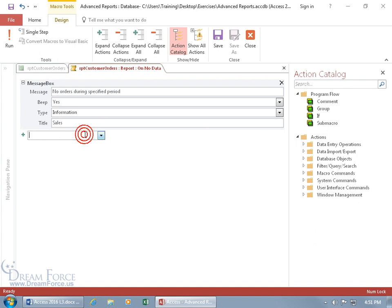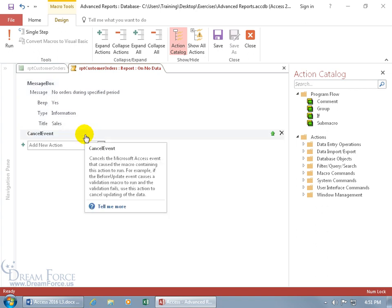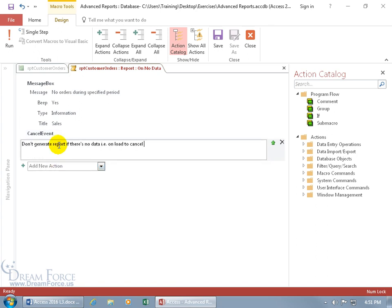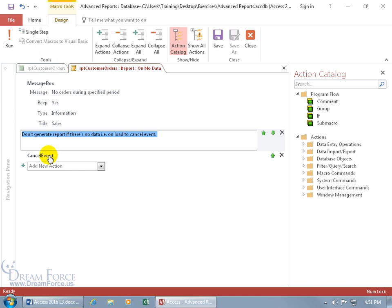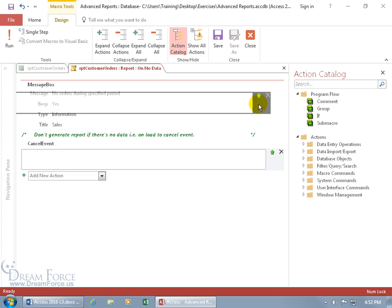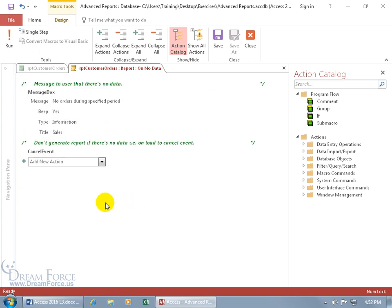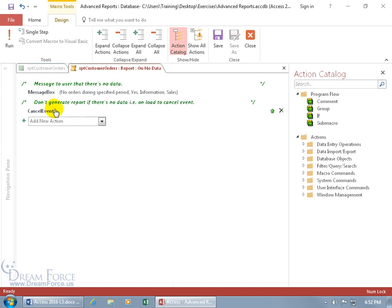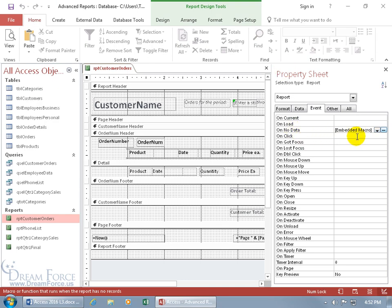After that, we want to cancel the event so they can't generate the report. So let's do Cancel Event. You can add comments to explain what you're doing - tab key and say: don't generate report if there's no data. And then we can add another comment: message to user that there's no data. Click and drag to put it at the top. Close out, collapse all - the message to the user is the message box, and then cancel the event. Click save.